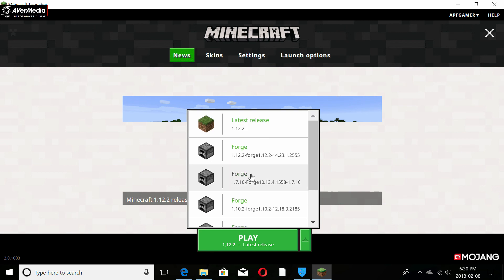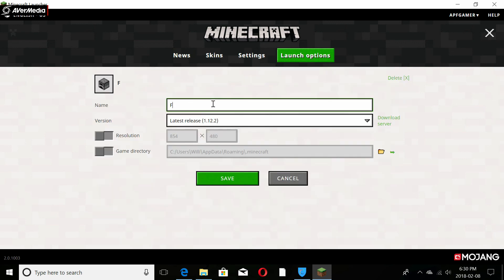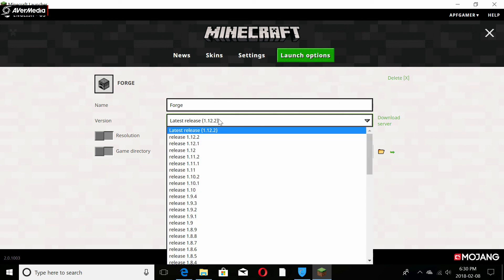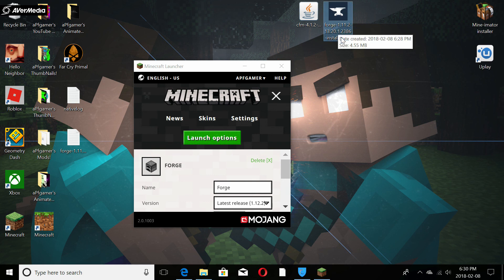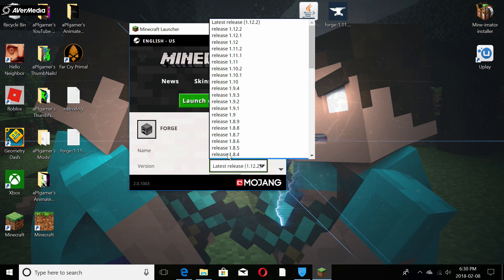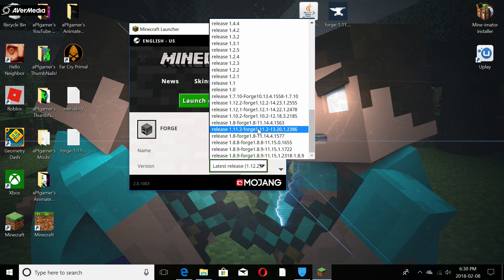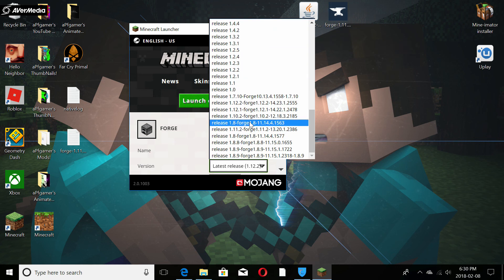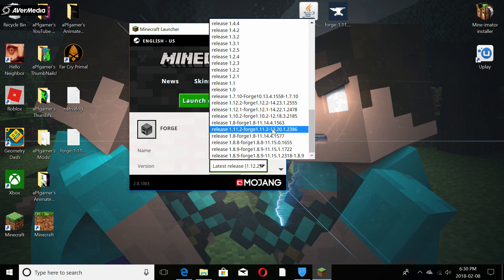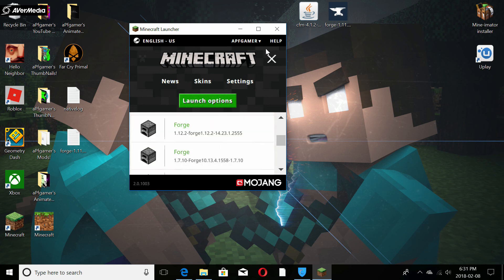If Forge doesn't automatically show up in the launcher, go to Launch Options, press 'Add New,' and name it 'Forge.' Then choose the version — ours is 1.11.2 — and select it from the list. I'm pretty sure this is the right one. If not, we'll know when we test it.